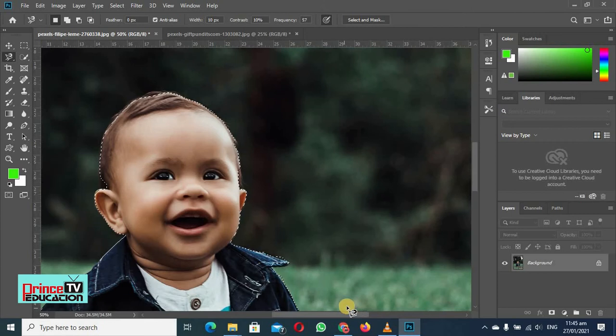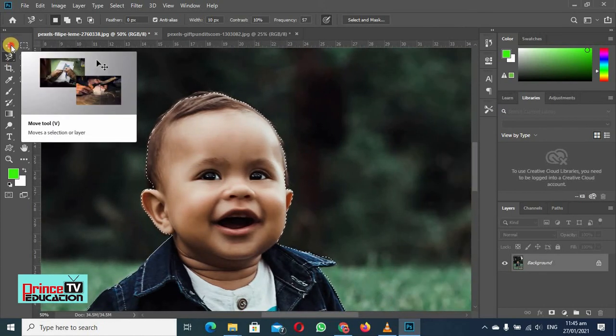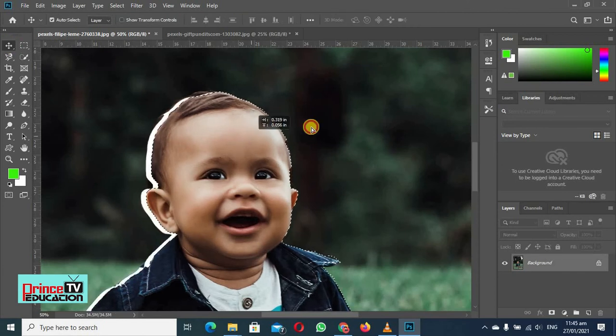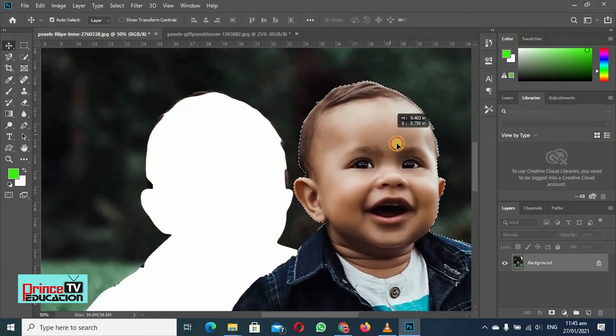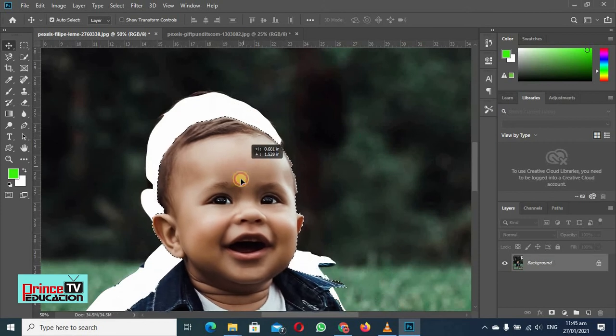So what we can do with it? We can just select this and we can move it anywhere. You can see the selection is more accurate here.